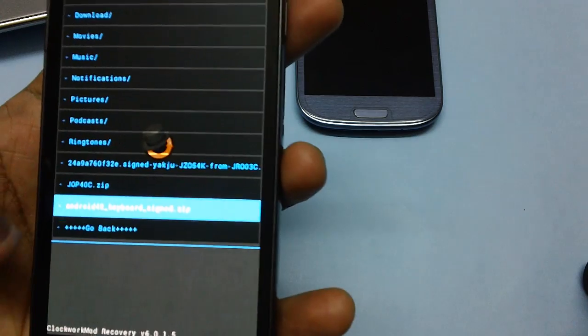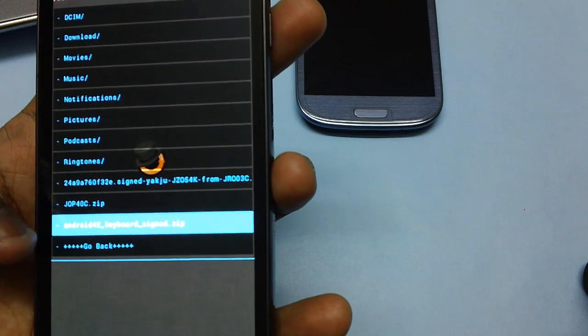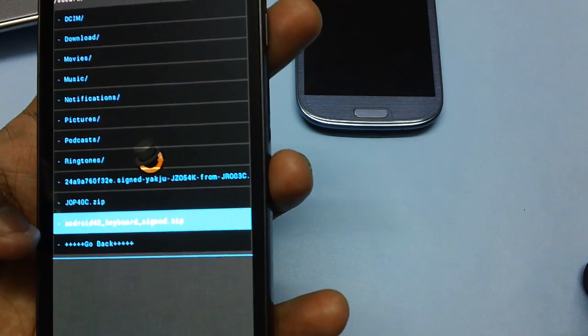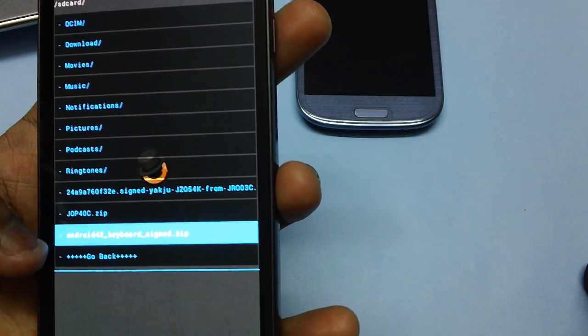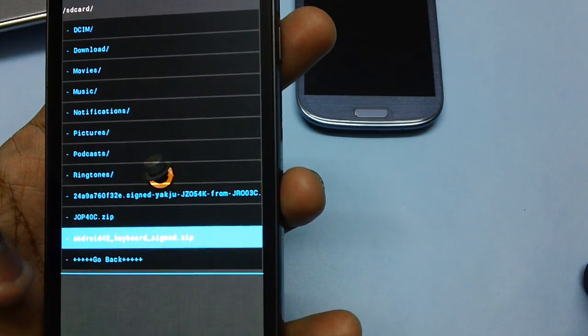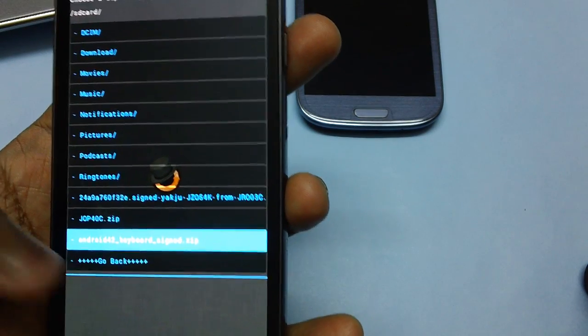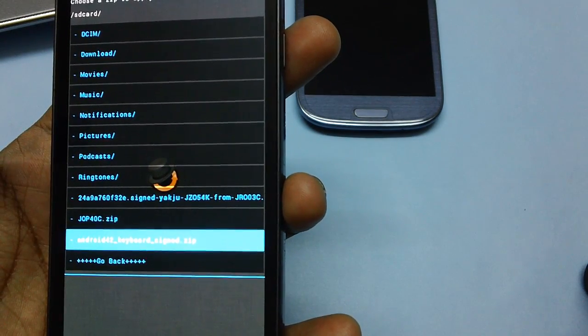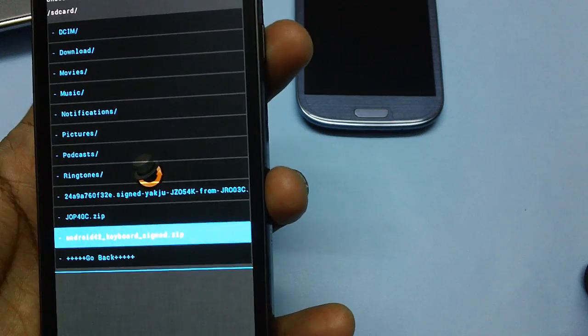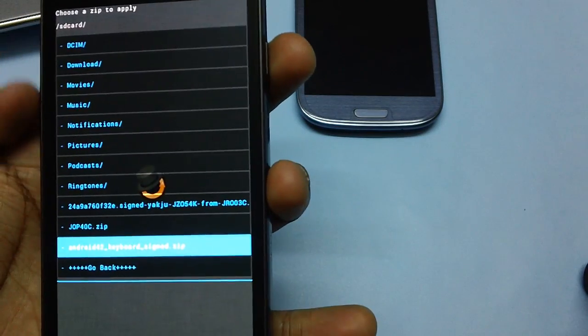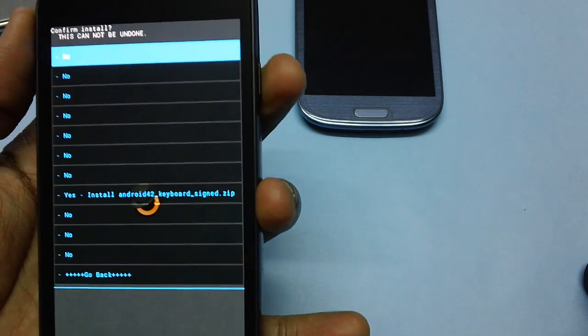Now there is the file which I have placed in the phone a few months back. That is 4.2 RSQ keyboard hyphen sign dot zip. Just select the option and press the power button.